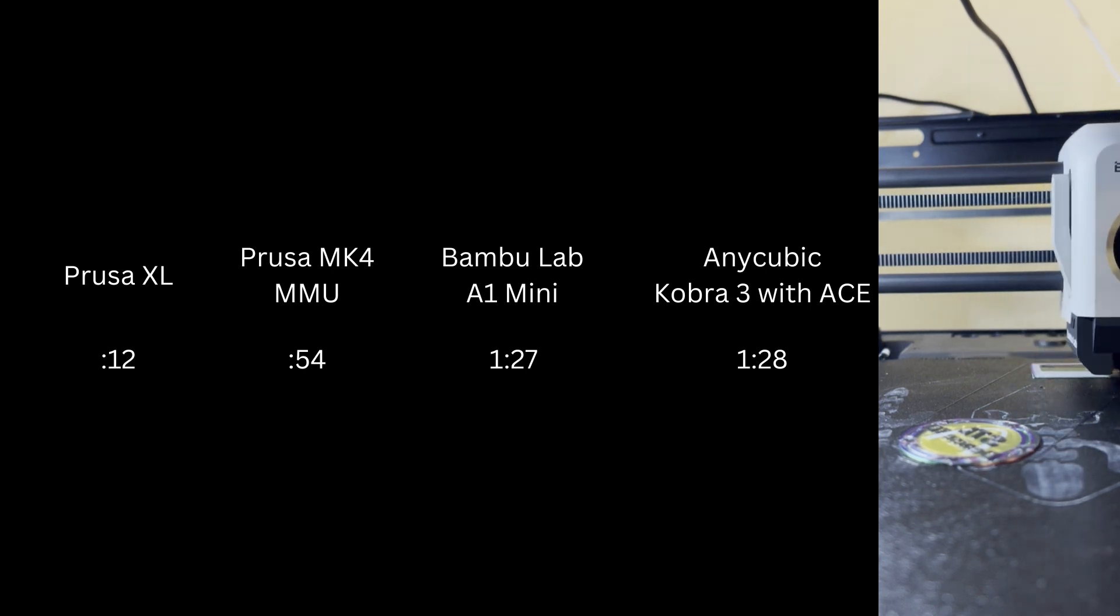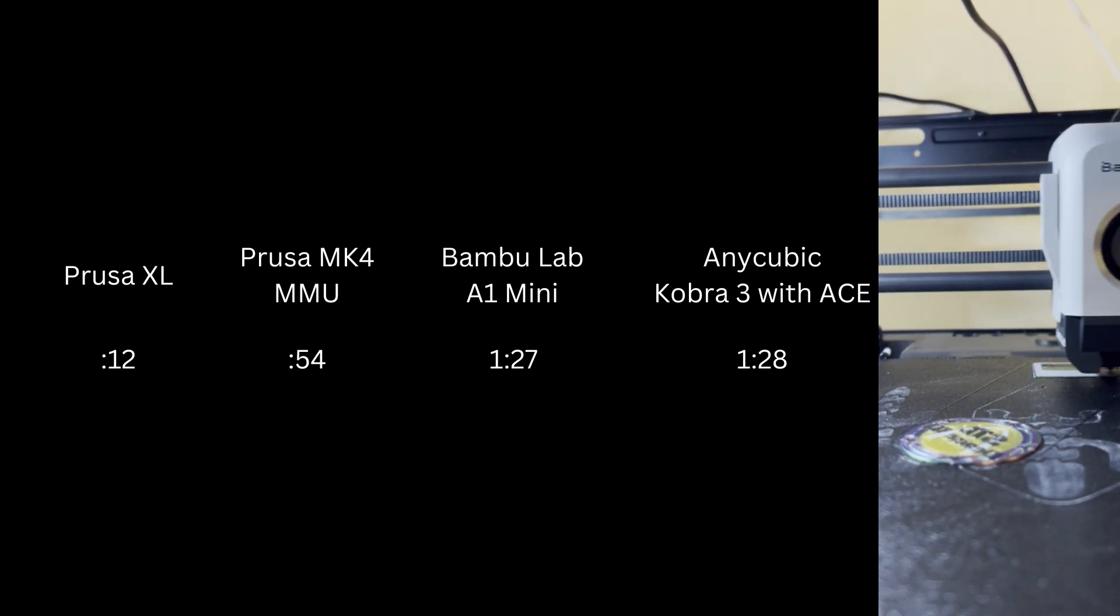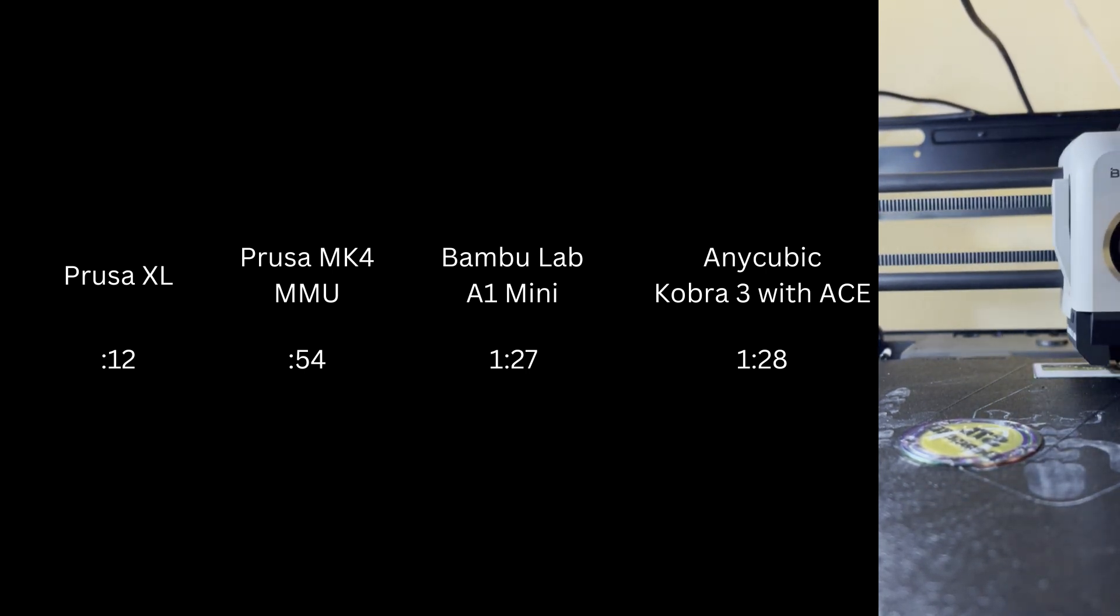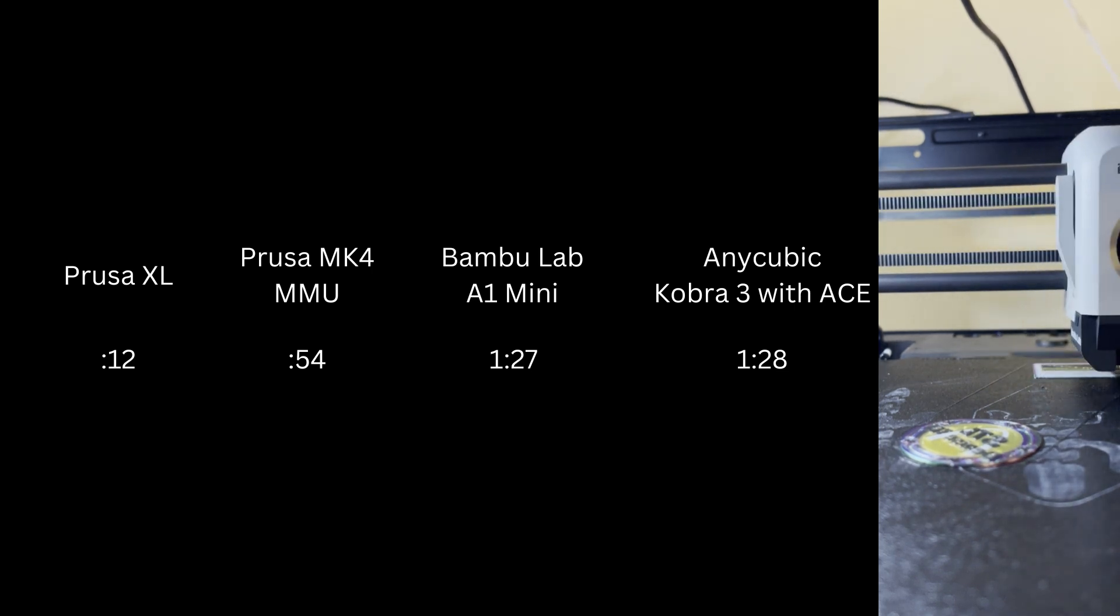I'll link below to the full article on color 3D printing if you want to check out the research. Thanks for hanging out with me.